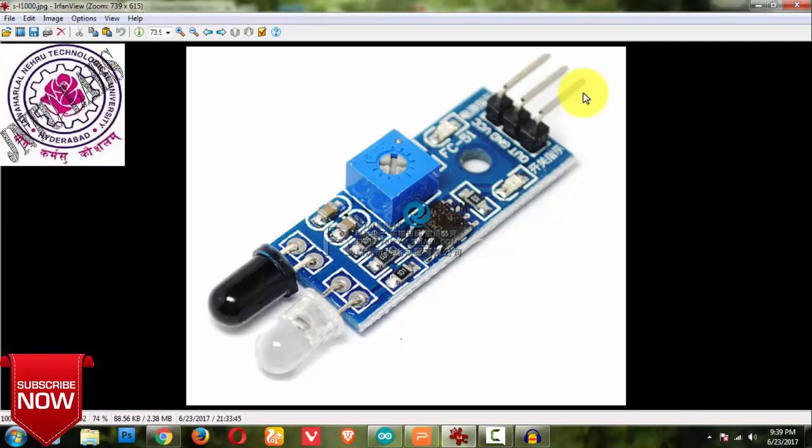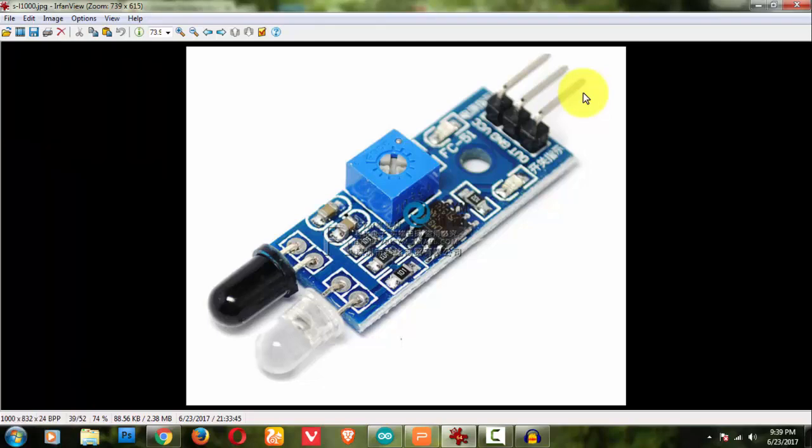Okay, thank you for watching this video, have a nice day. If you have any doubts regarding IR sensor you can comment below, feel free to contact me. Thank you.